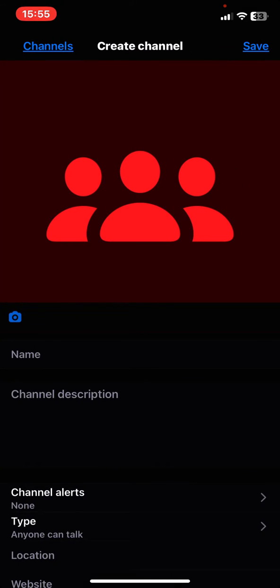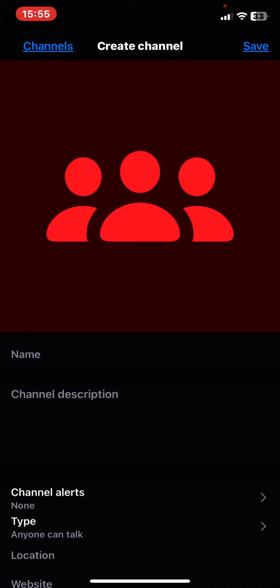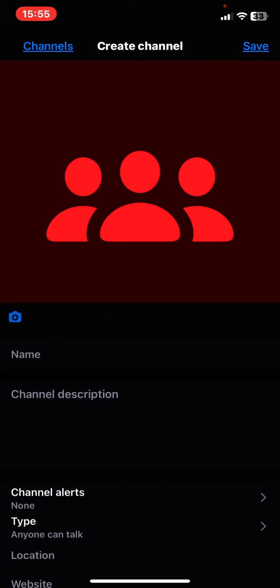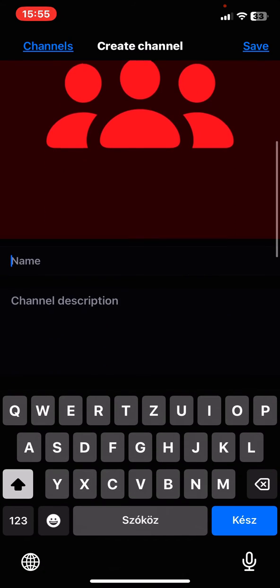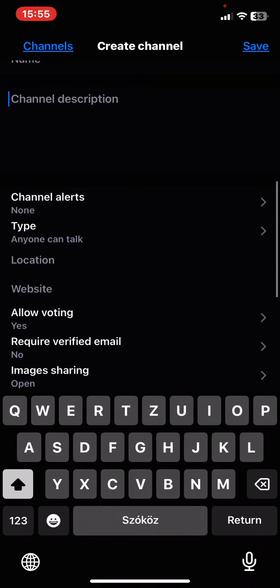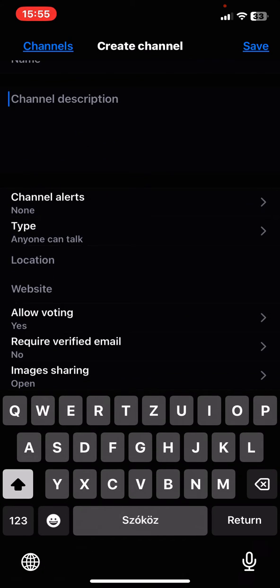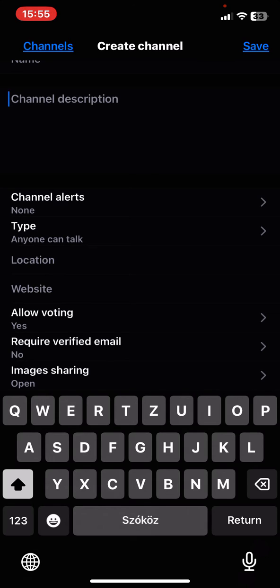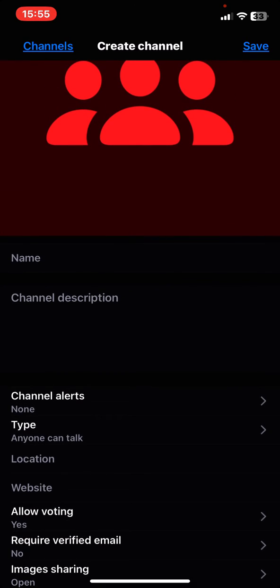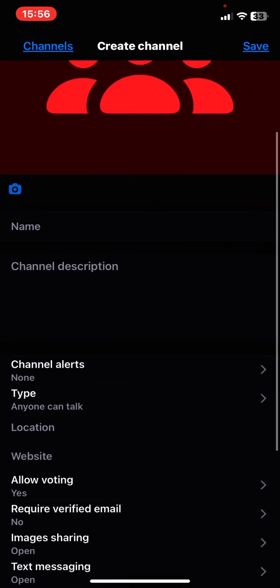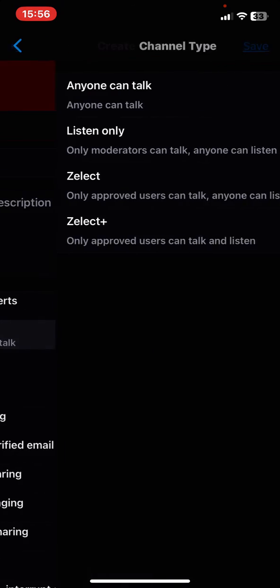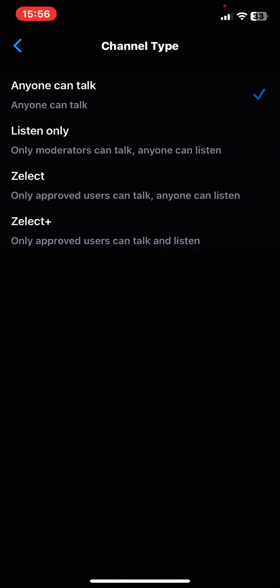Here you can add a photo if you want to by clicking on the little camera button. Then you can name your channel, give a short description of your channel, and set the channel alerts. You can also choose the type of channel you want to create.